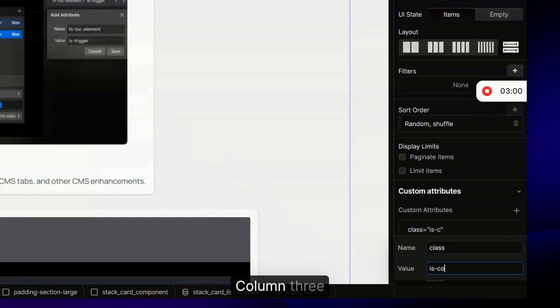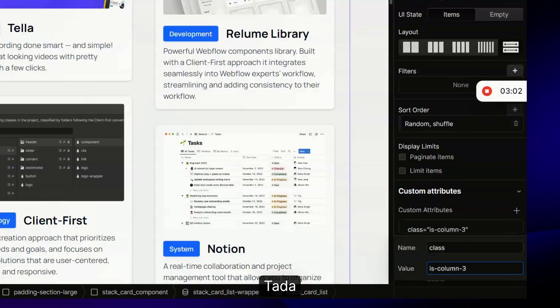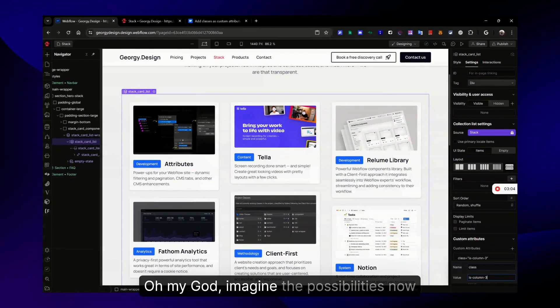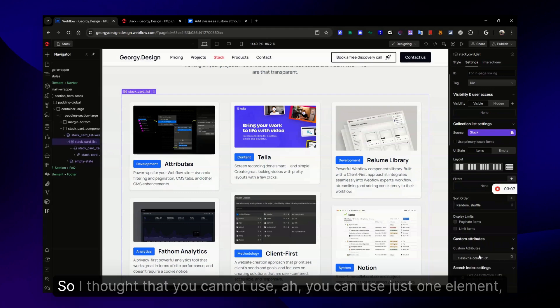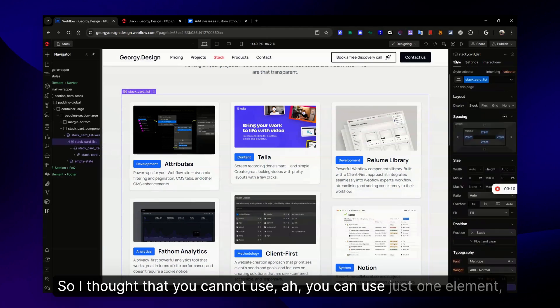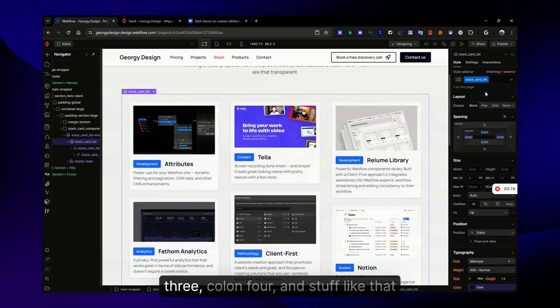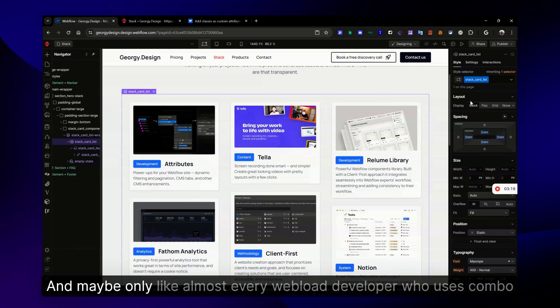For the sole purpose of demonstrating how it works, I'm gonna add a new attribute with the class is-column-three. Tada, magic! Oh my god, imagine the possibilities. So I thought that you can use just one element, that you need to create star card list colon three, colon four and stuff like that.